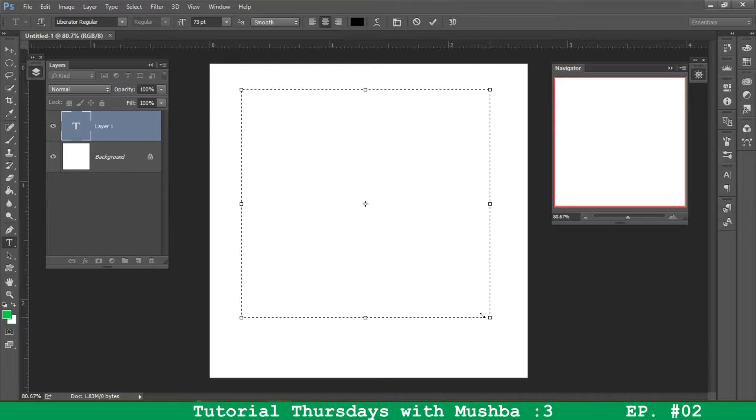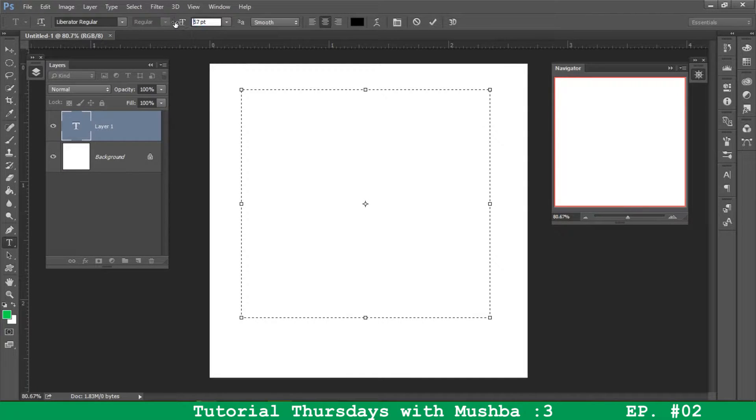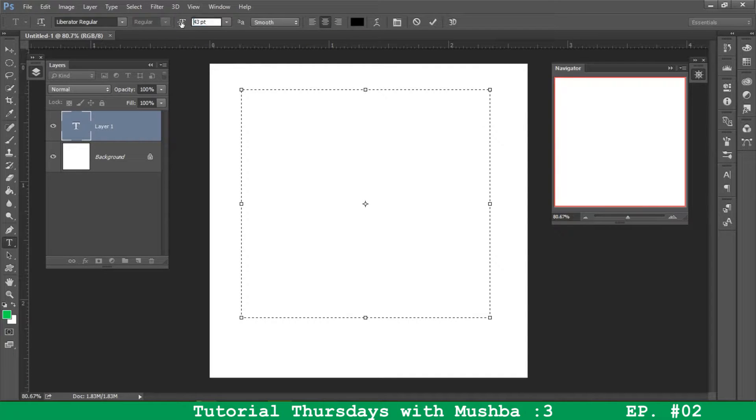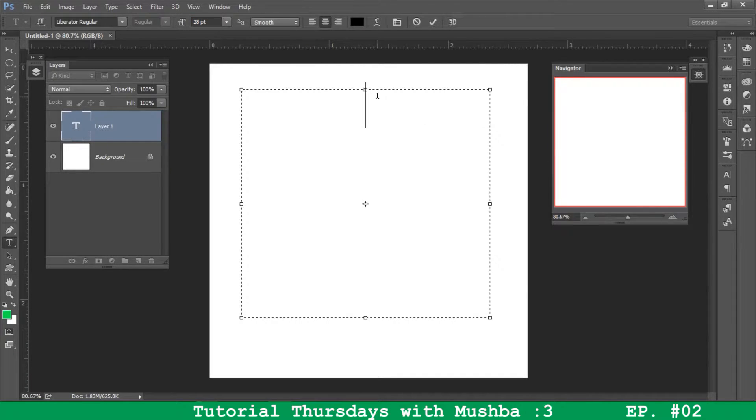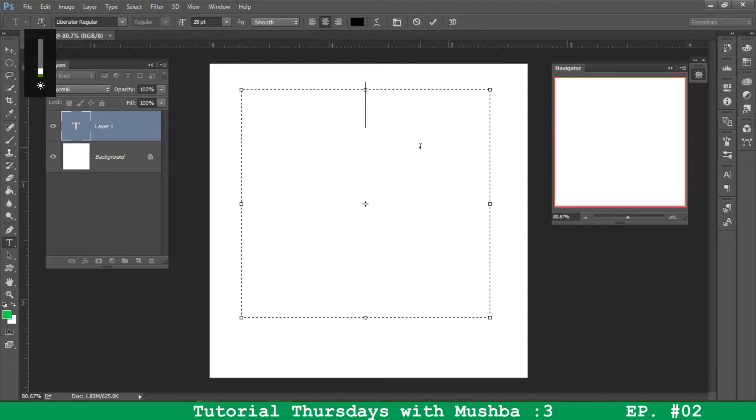So here we go. I'm going to start out by adjusting my text size to something more manageable, like that, and now I'm just going to type something. I'm just going to copy paste actually. So here, I'm going to copy paste.